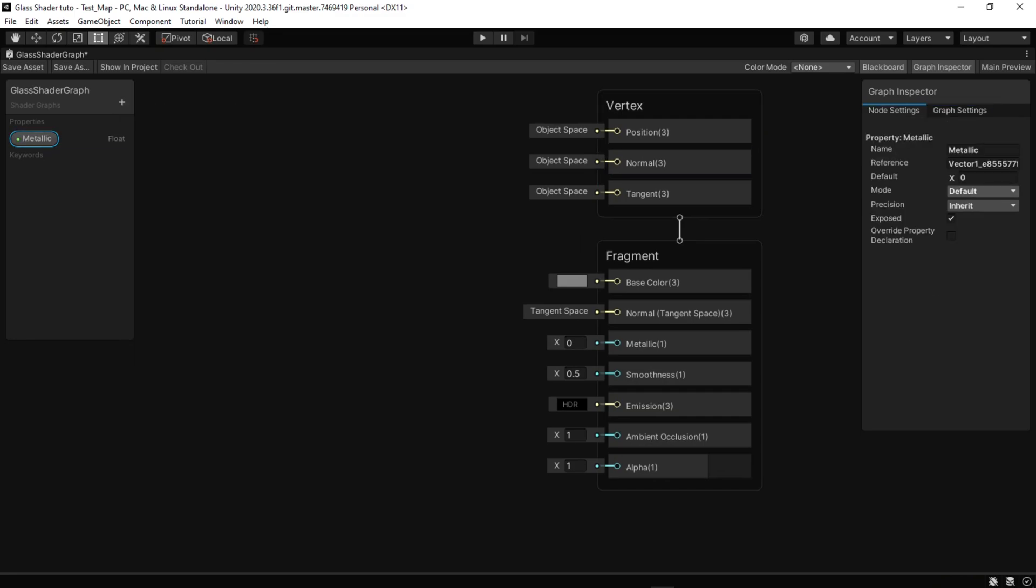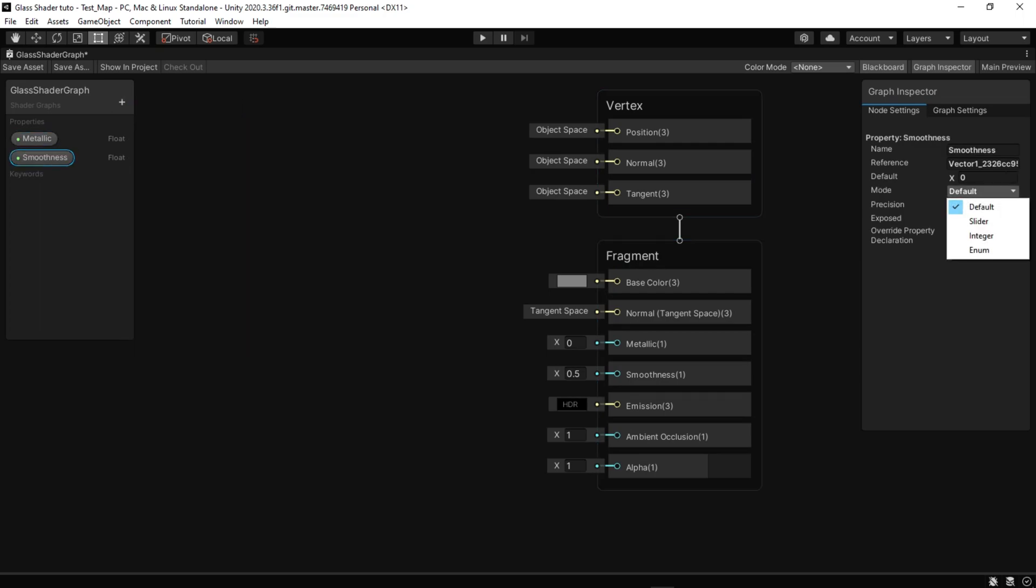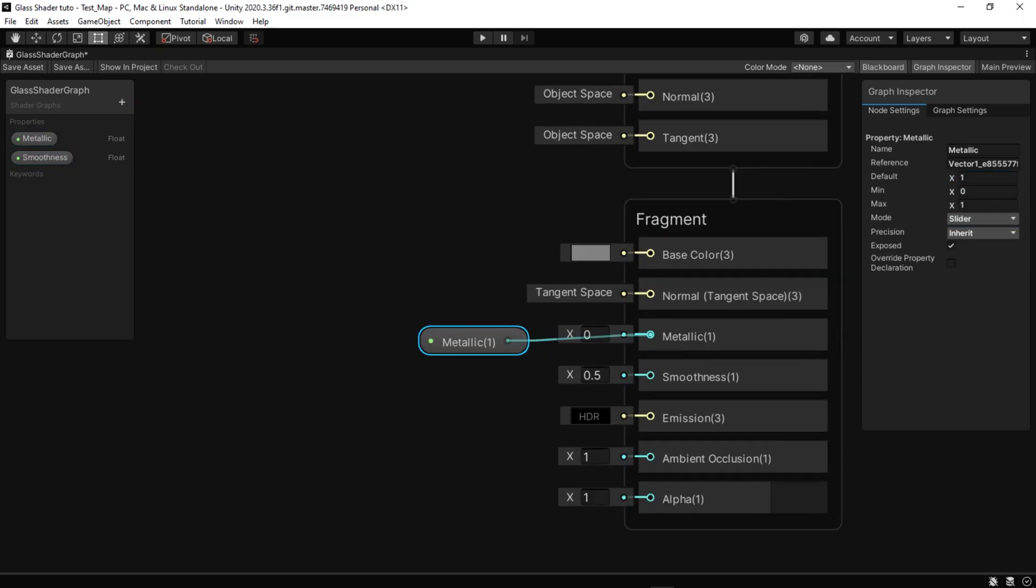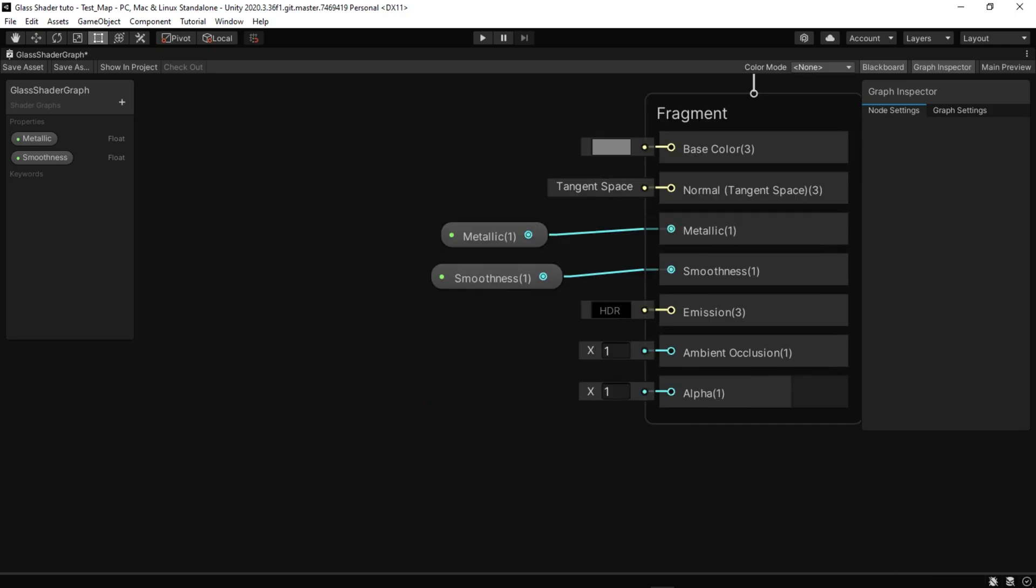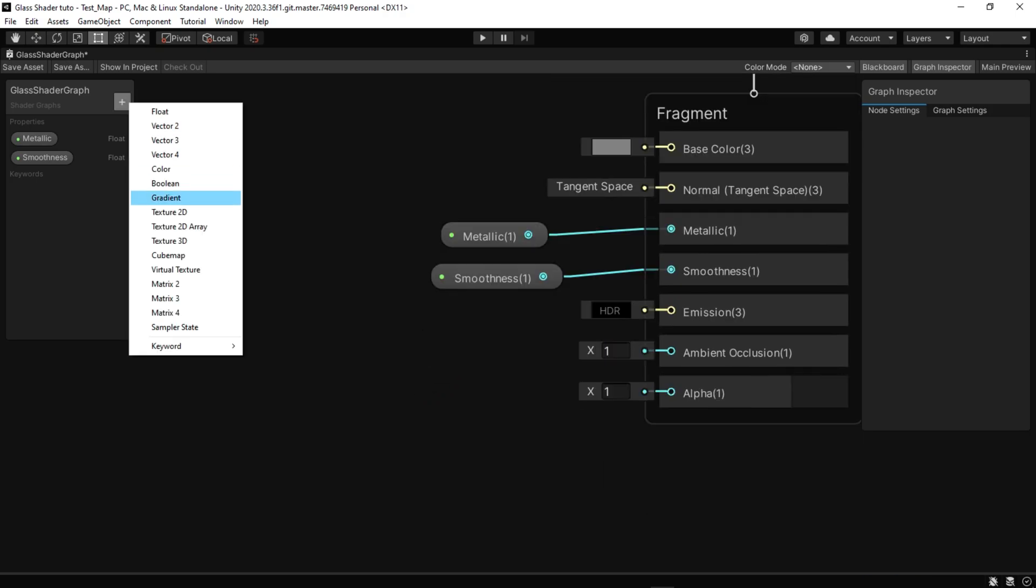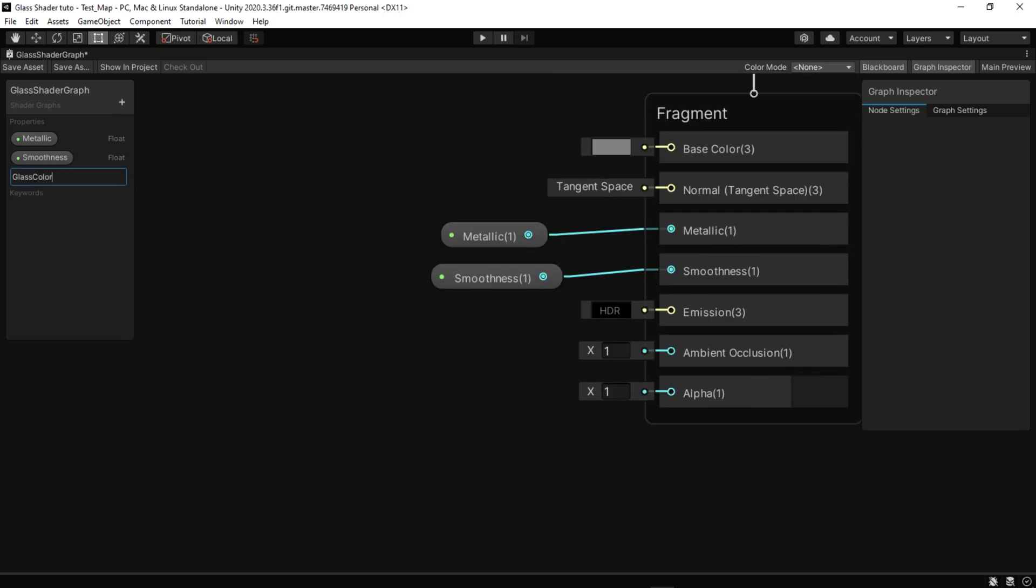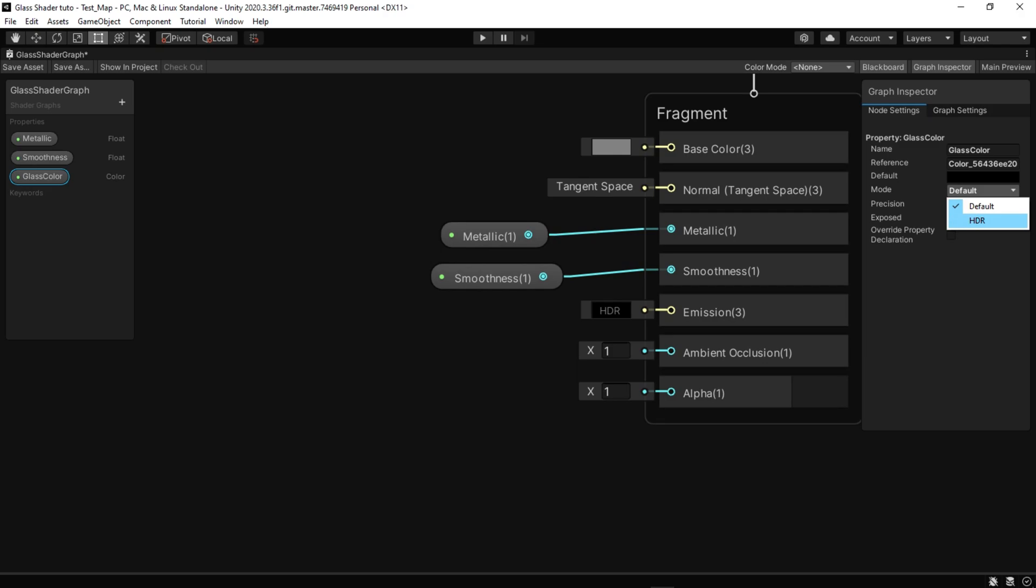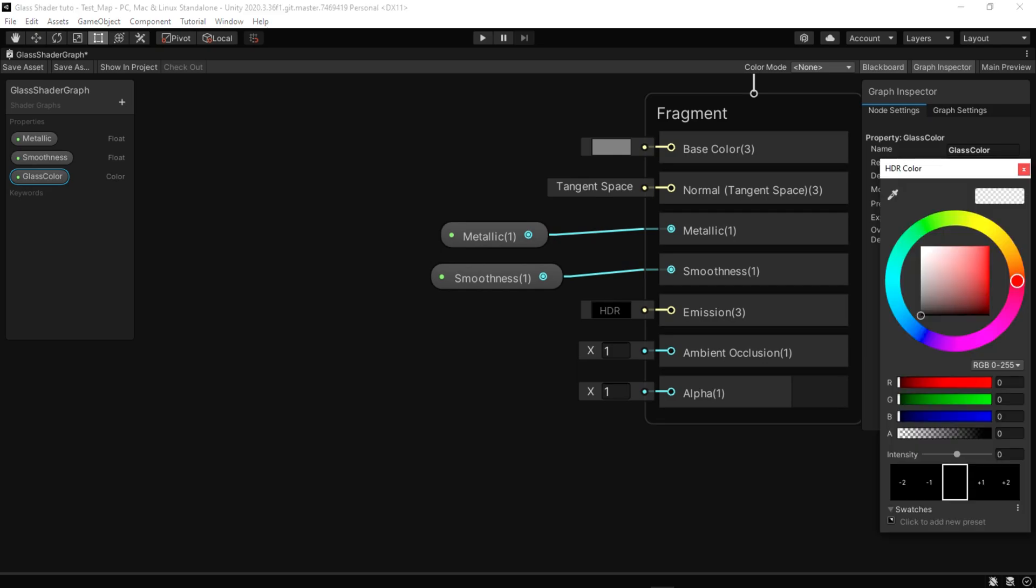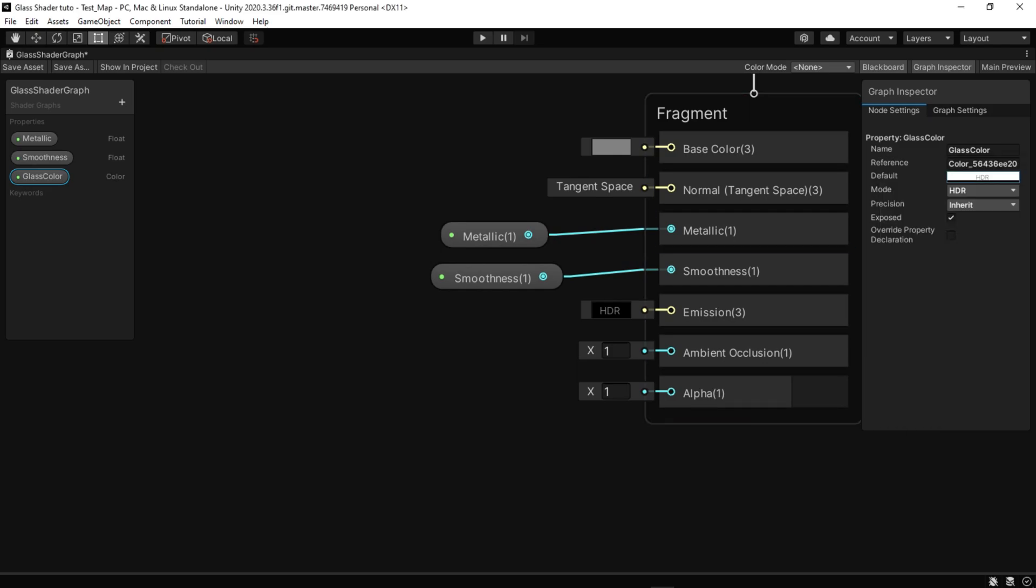Create two floats for metallic and smoothness. Now we need to be able to change the alpha. For this we create a color and separate the alpha of this color using a split node.